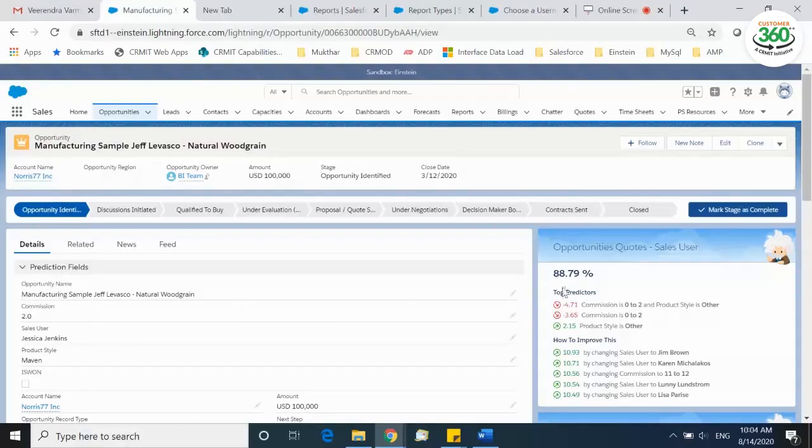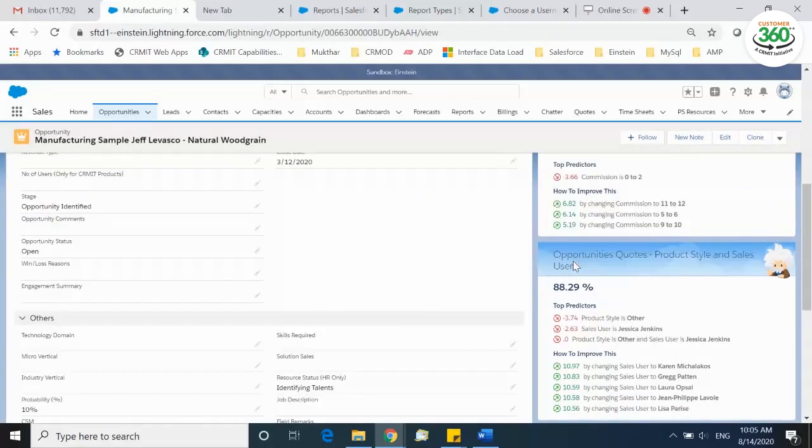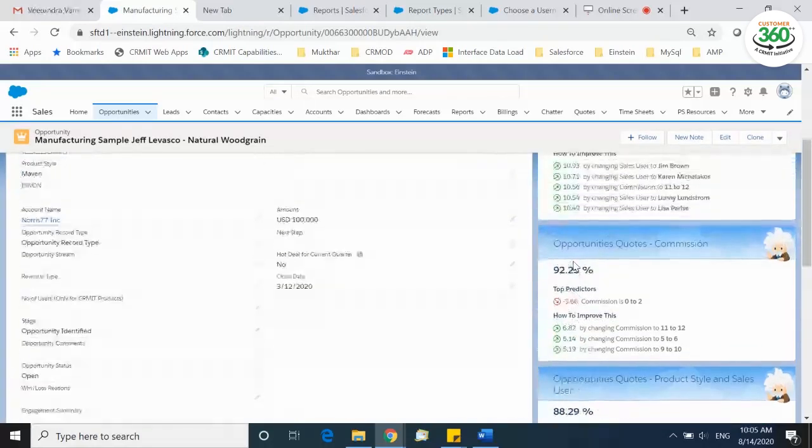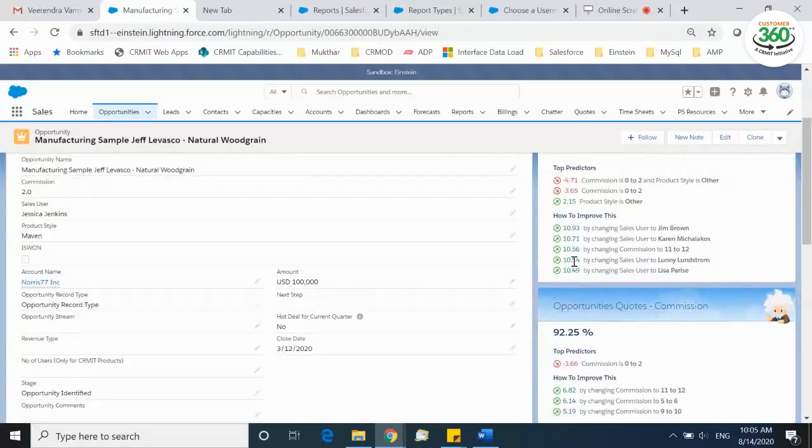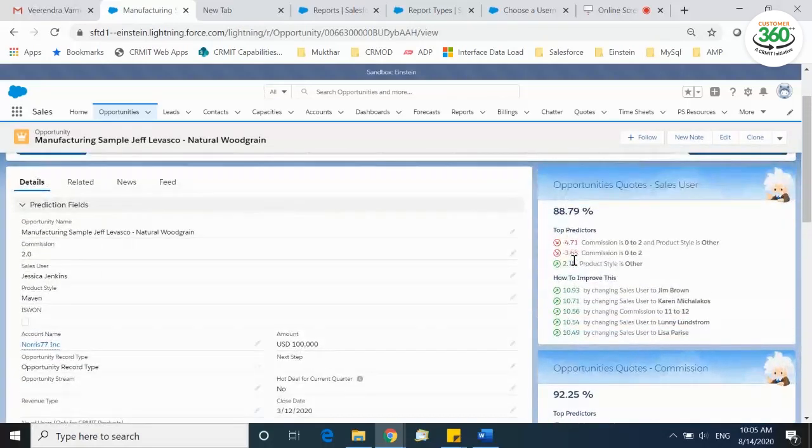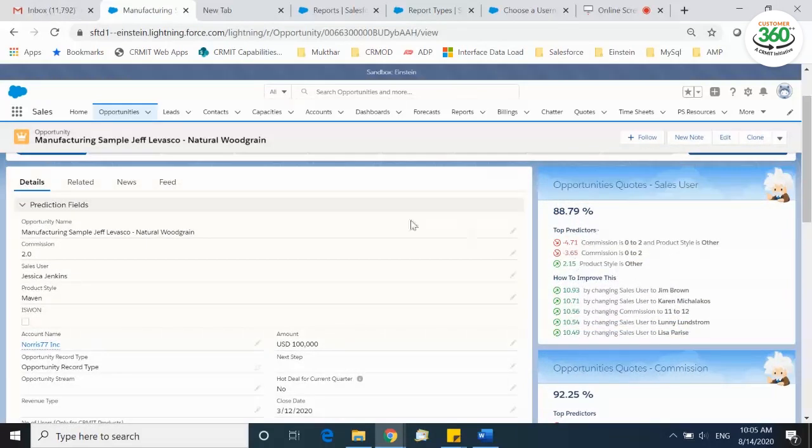With Einstein Prediction Builder, you can make custom predictions about what happens next in your business without writing any code. It gives suggestions based on different factors that impact the win rate of an opportunity.